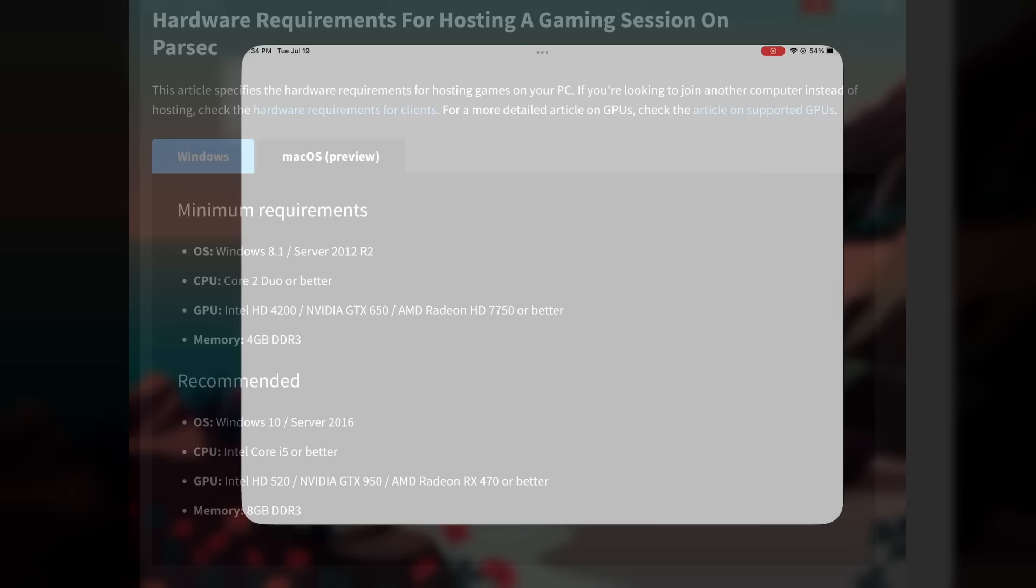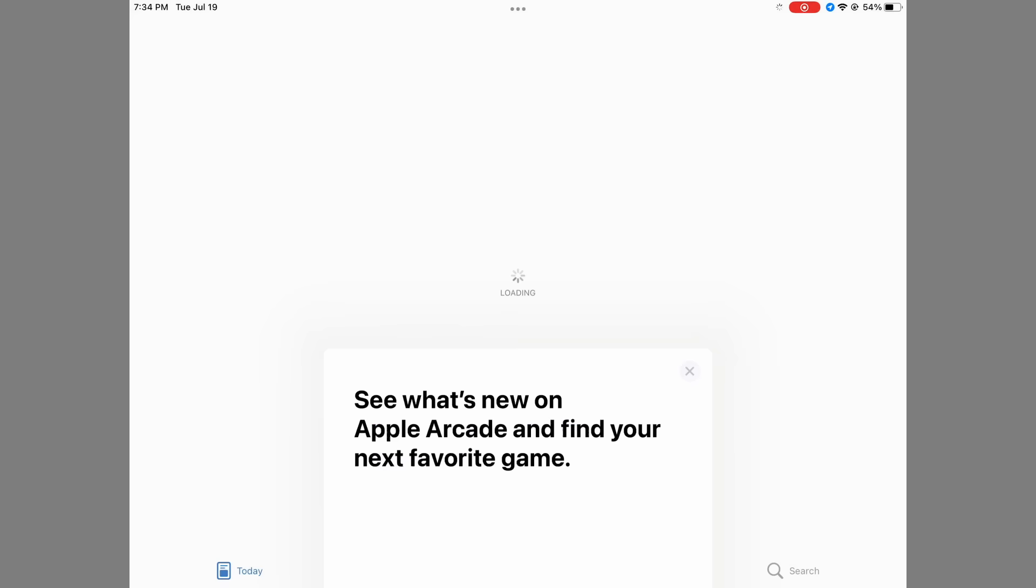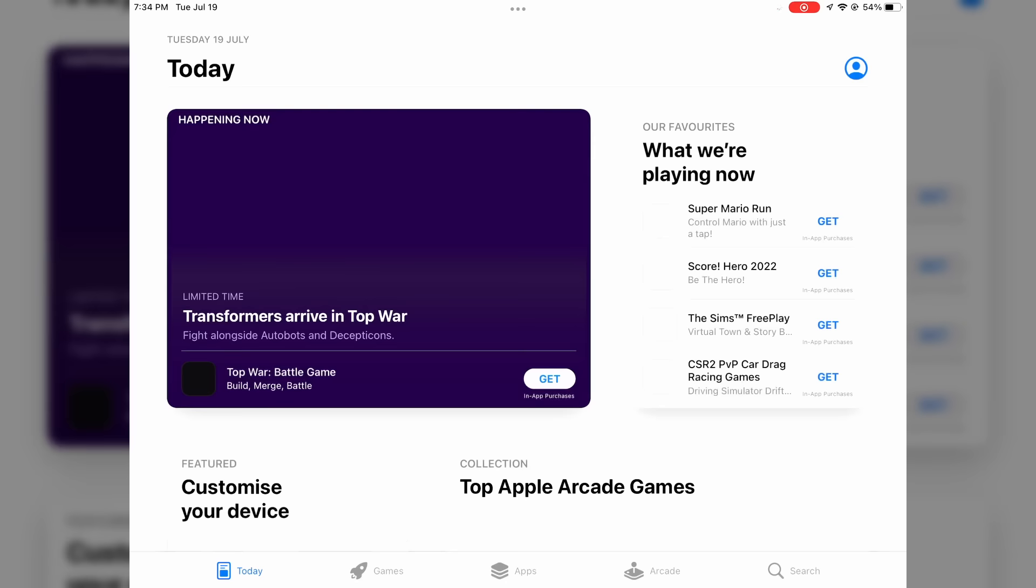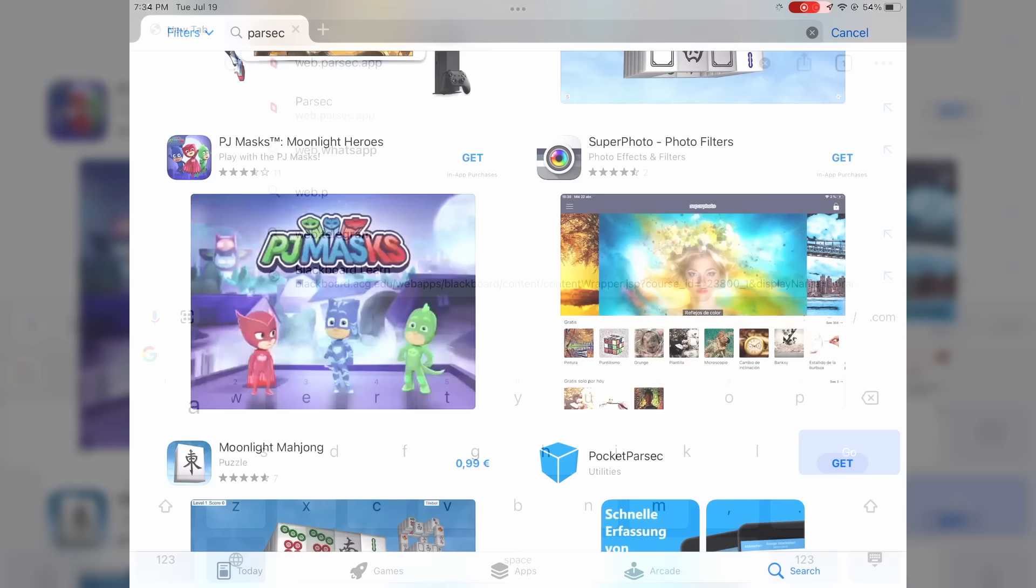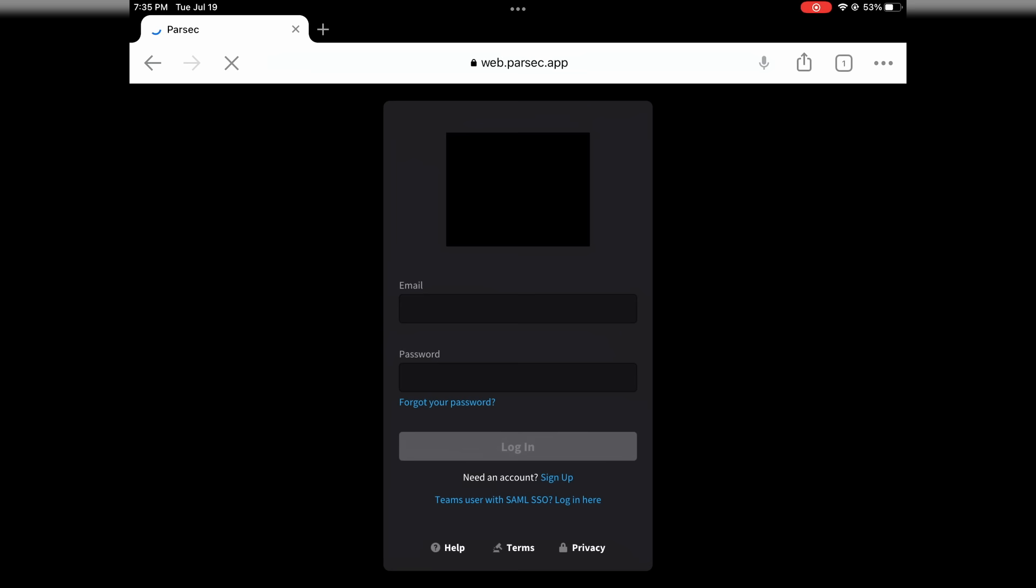There is no app for Parsec on the iOS App Store, and even through the web interface, Parsec is a simple black screen thanks to everyone's favorite browser, Safari.